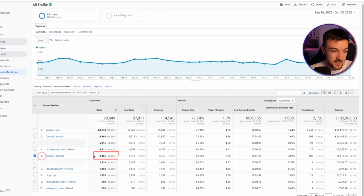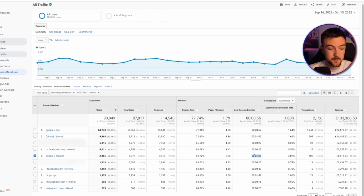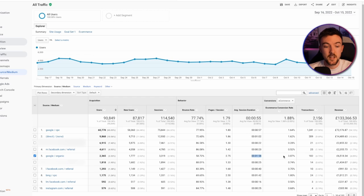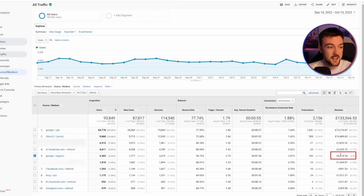In the last 30 days I've had just under two and a half thousand visitors from organic. Scrolling across, you can see other data like average time on site, and it is one of the highest — outperforming the ads I'm running on Google and Facebook. Almost two minutes per user is a very good number, showing these organic results are appearing in the right places. The conversion rate on this organic traffic is just over three percent, with 102 transactions generating me six and a half thousand pounds — about seven thousand three hundred dollars.